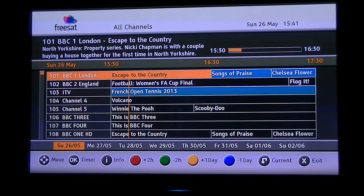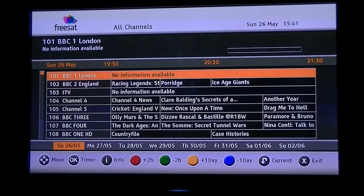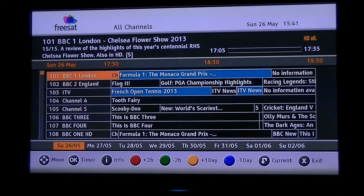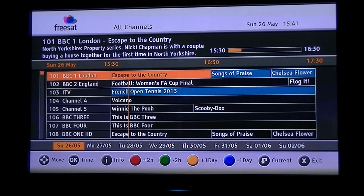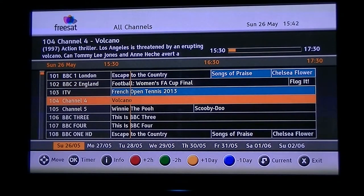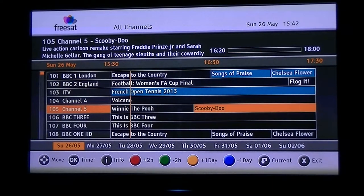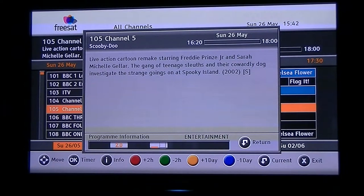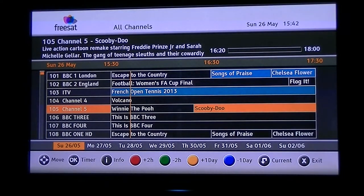I'm going to go into all channels here. What you can see is if I arrow across, going forward into the future, there's a full EPG on it. So just say we want to see what's on Scooby-Doo later on — we just arrow down to that, press the I button and we can pull up the program synopsis there as well. To get rid of that off screen, we hit the return button and then we're back to the EPG.